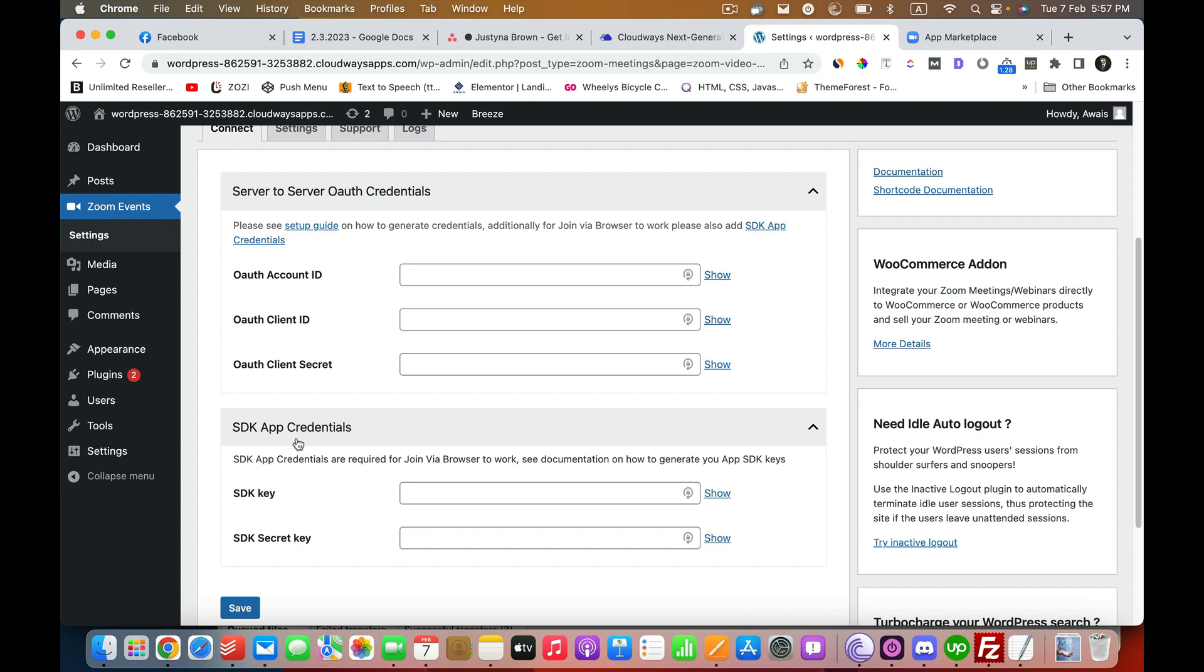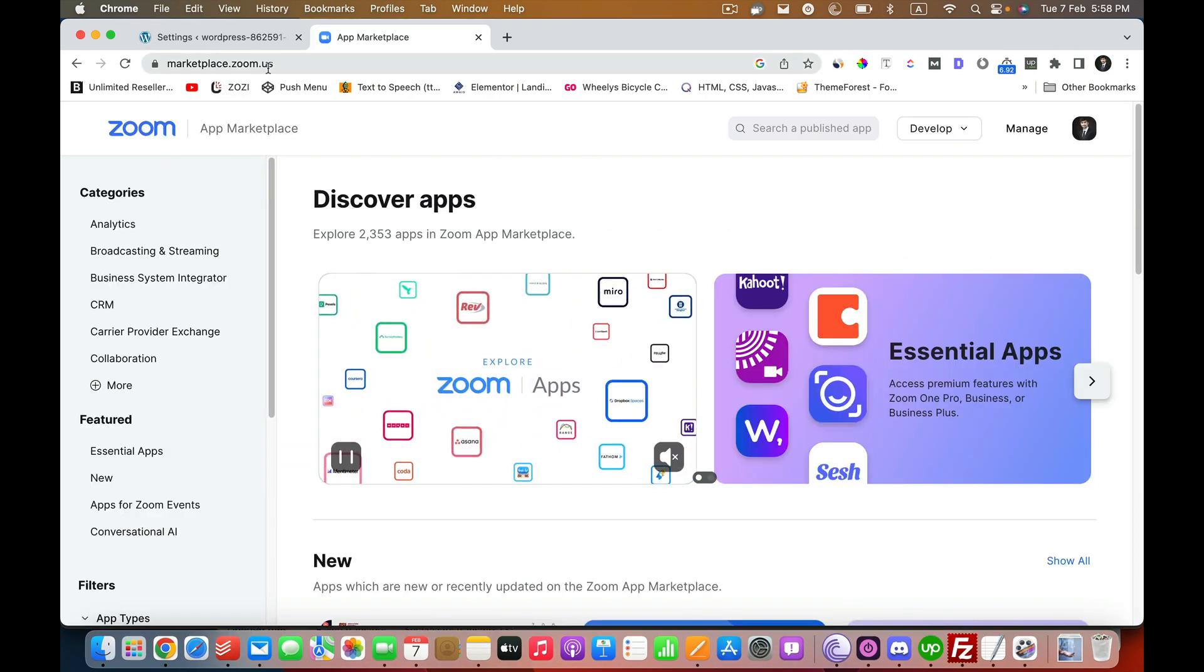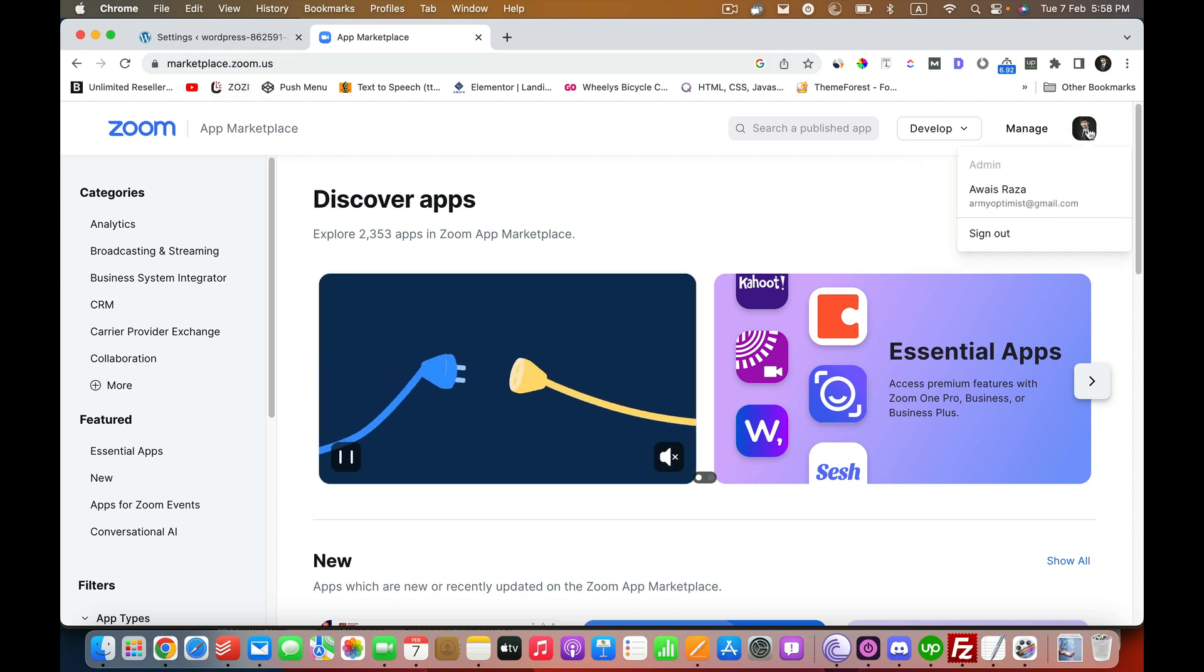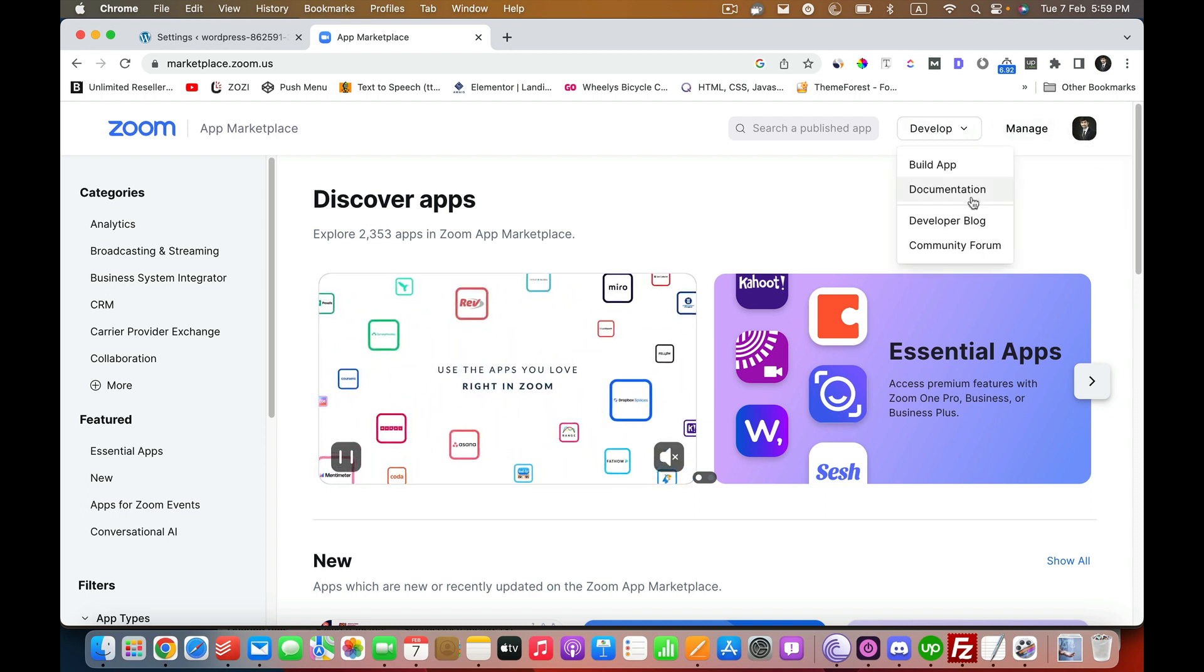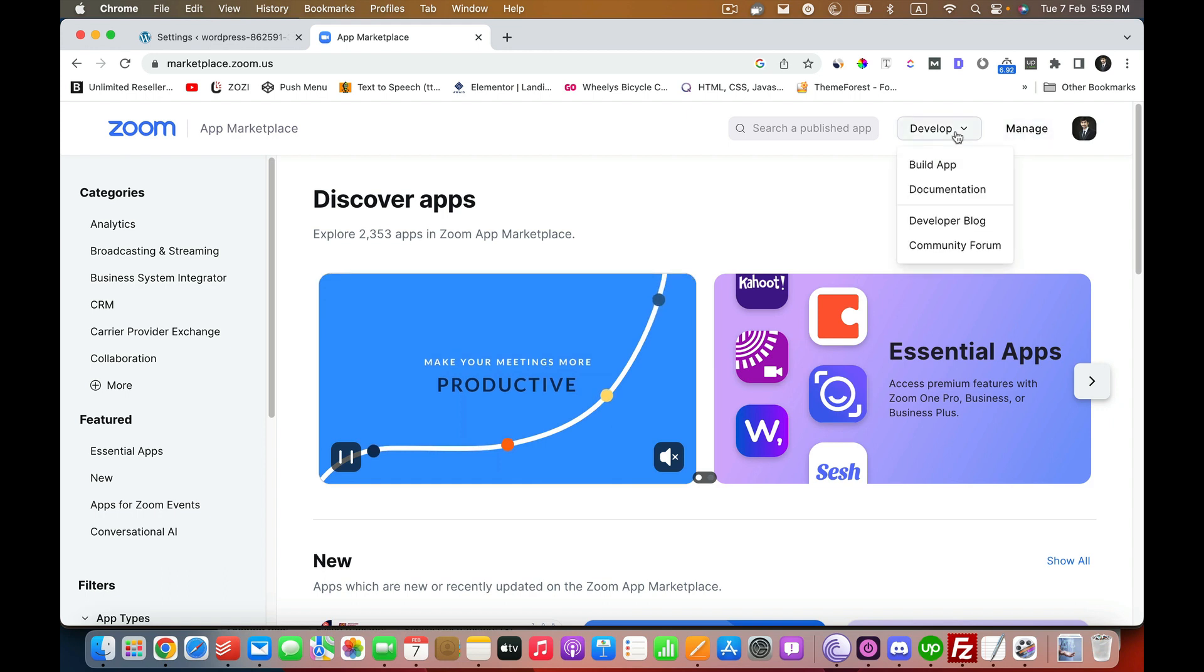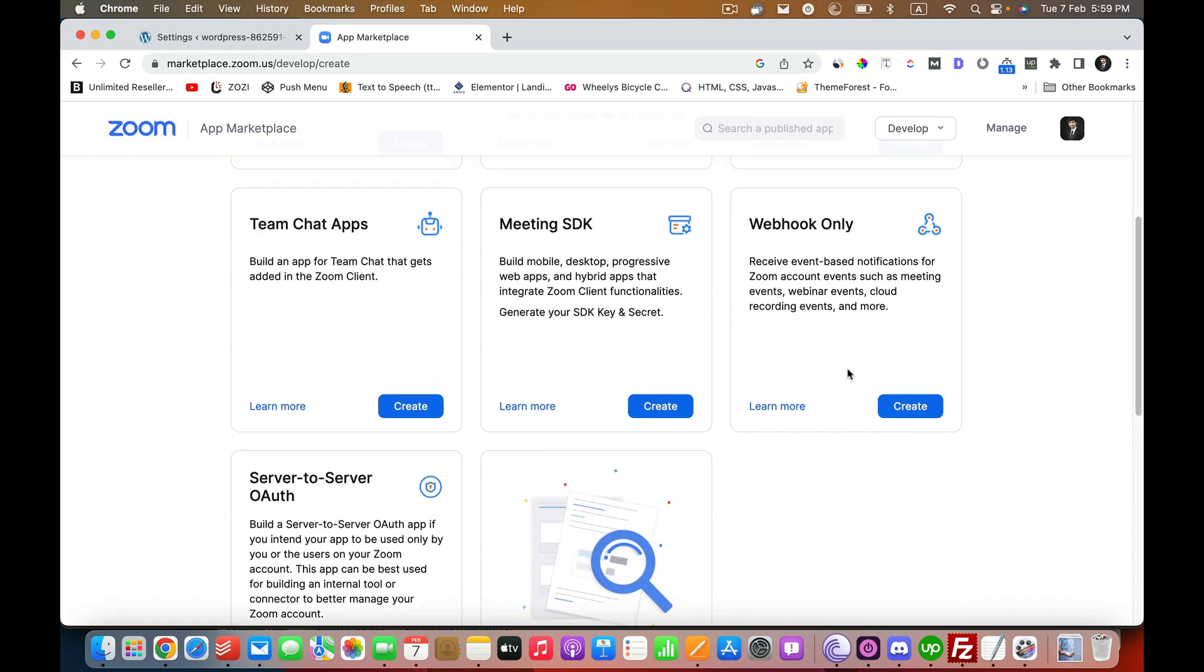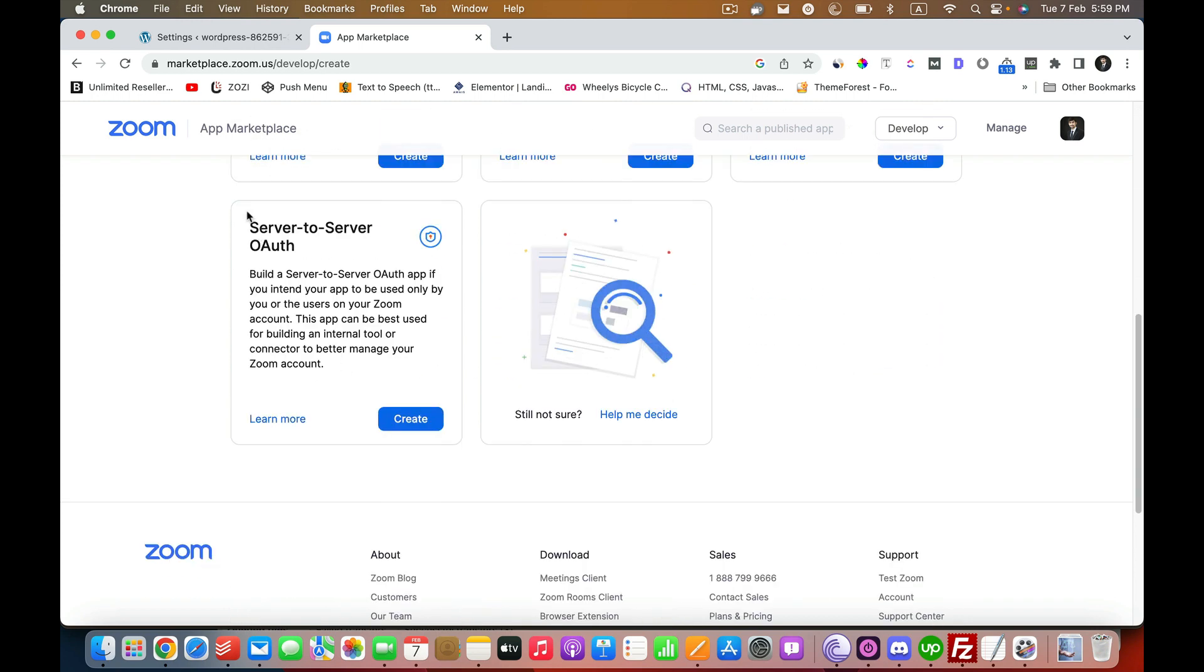Let's go ahead and generate those credentials. In order to generate those credentials, you have to go to marketplace.zoom.us and you have to log in with your Zoom account. I'm already logged in. The next thing is you have to click on Develop and select Build App. You have to first of all generate the OAuth. Make sure this is server to server.